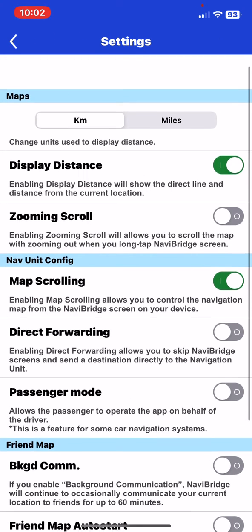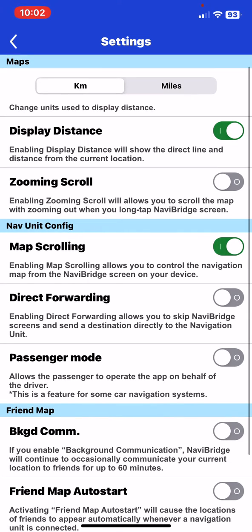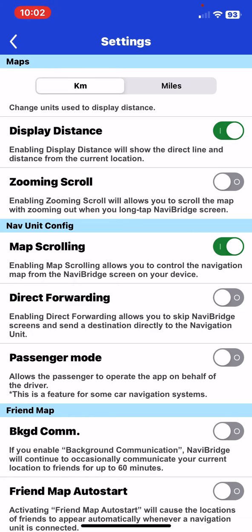At the maps section look for the kilometer or mile button, which are the two options that you can set as your distance unit, so just click on the one that you want to use, and then it is set.